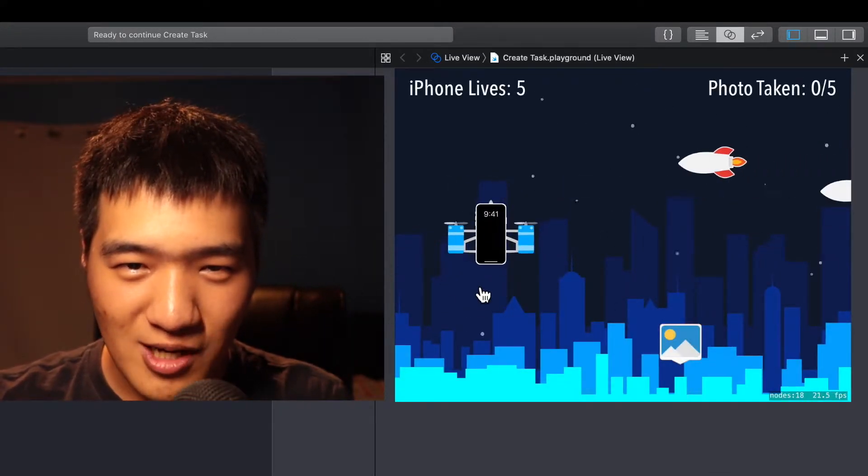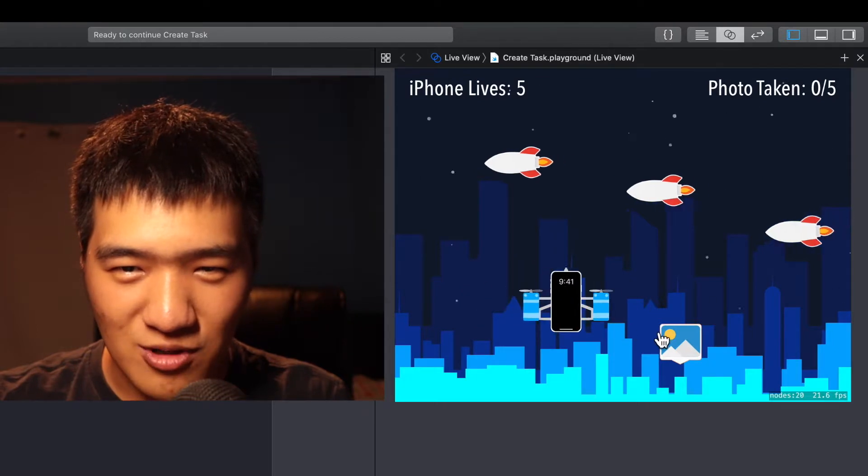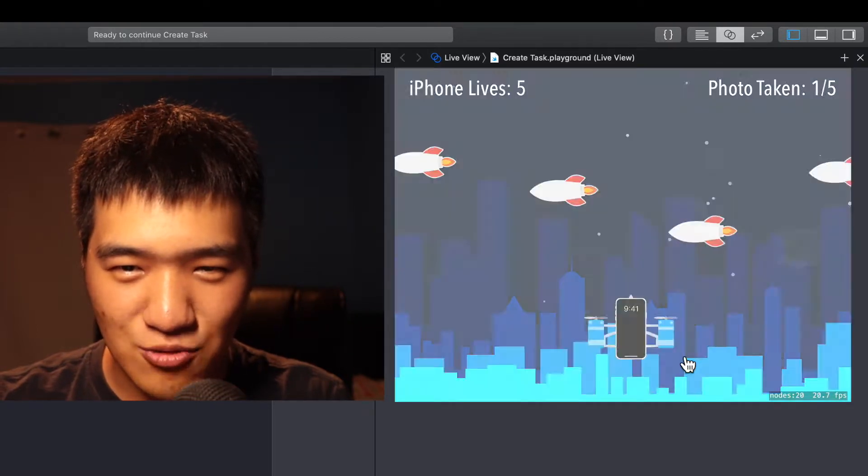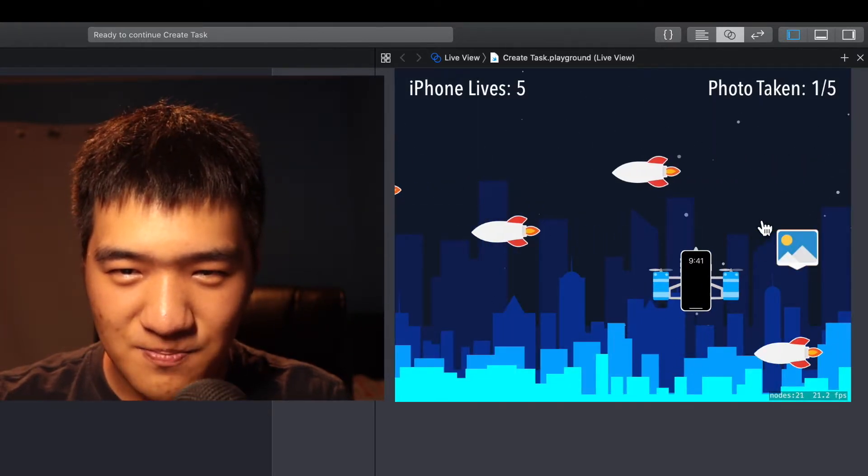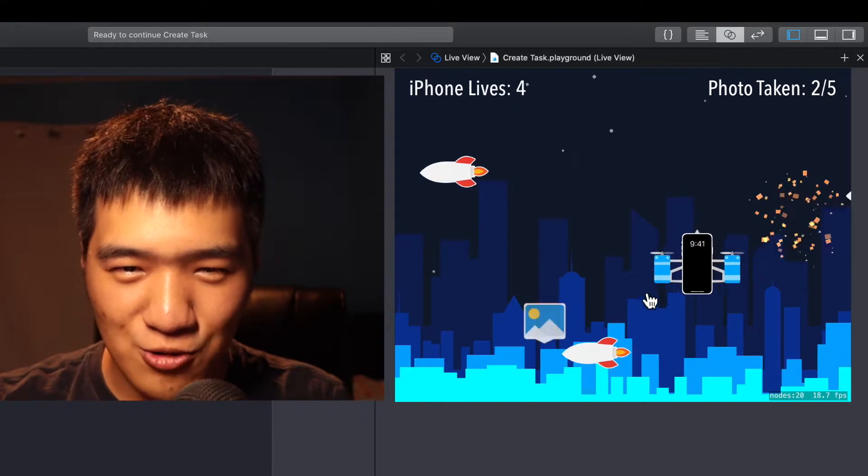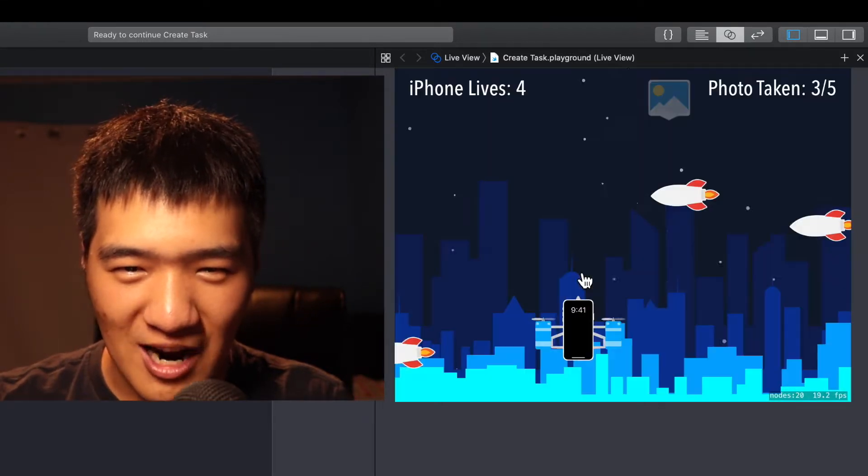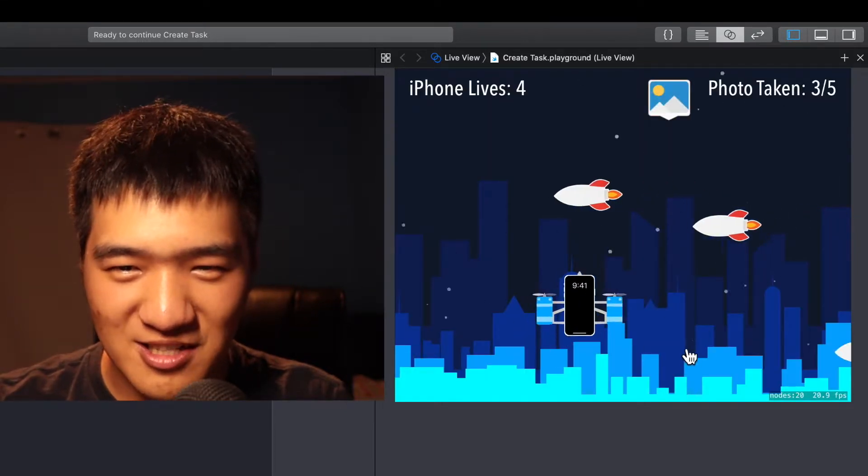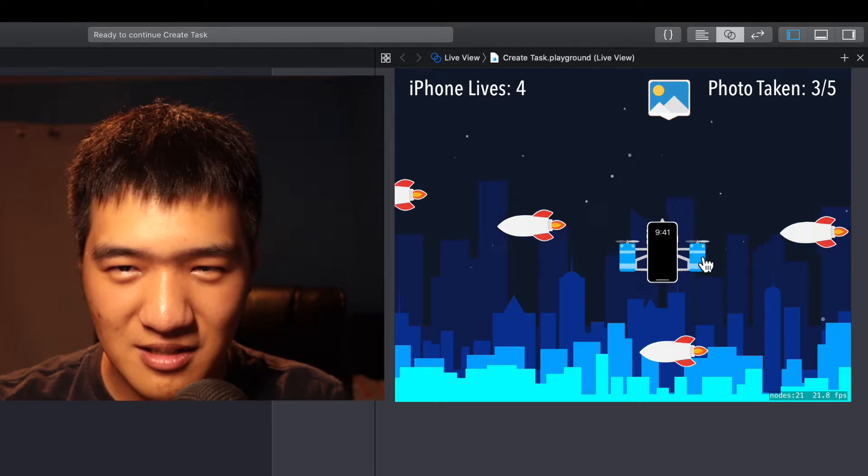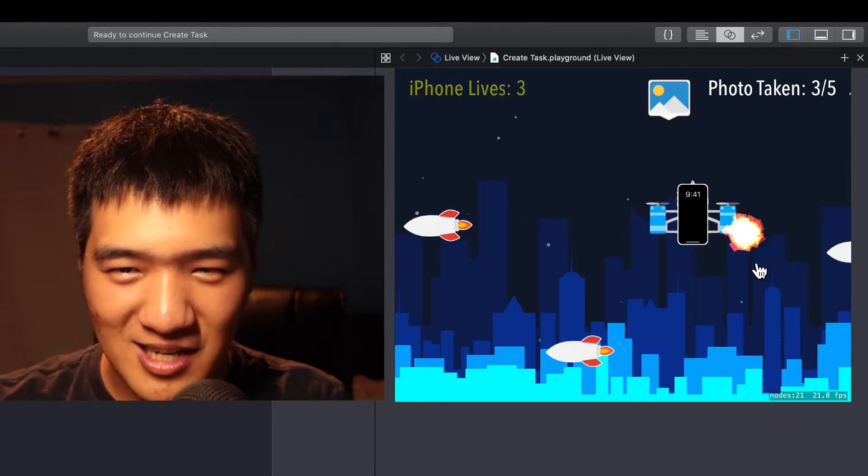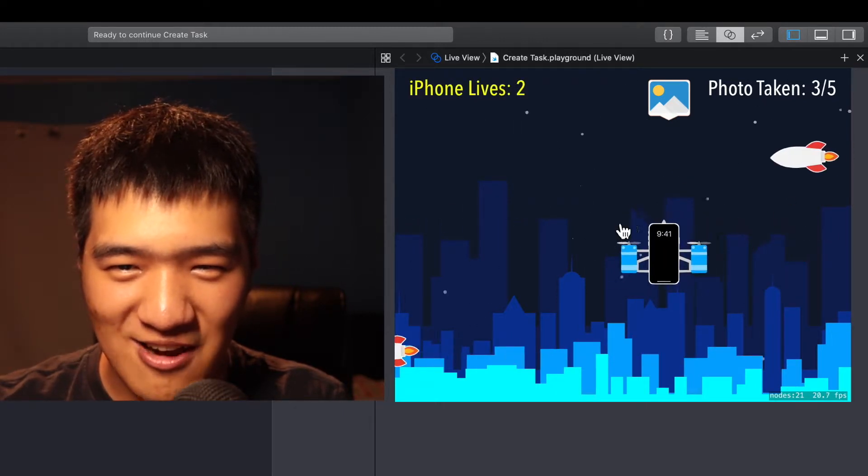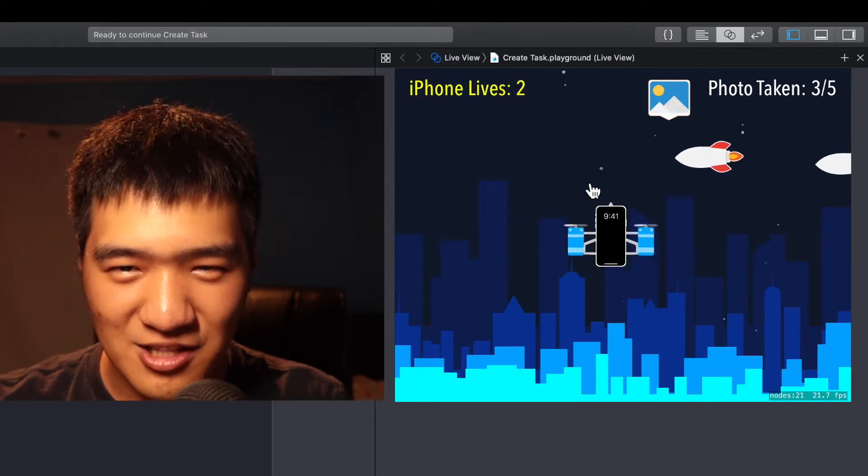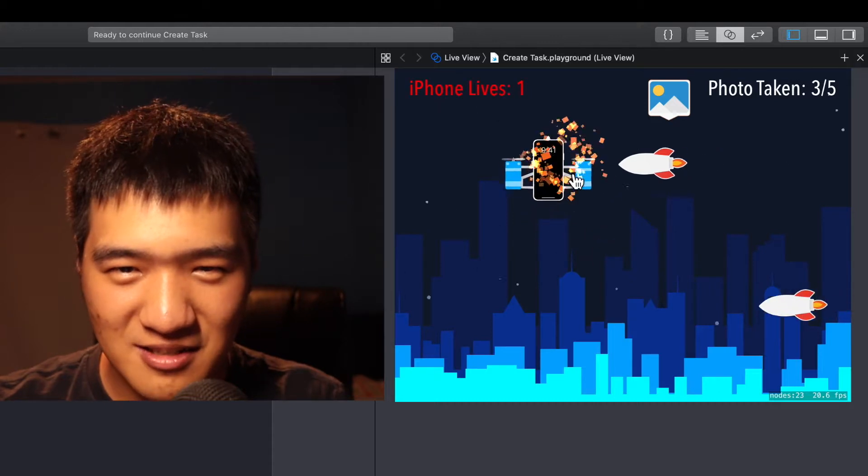So really you just have to avoid the rockets and use iPhone kind of approaching the pictures. If you are hit by a rocket, there is a graphic effect. Let's pretend that we are just not playing the game carefully. And you can see the iPhone life decreasing.